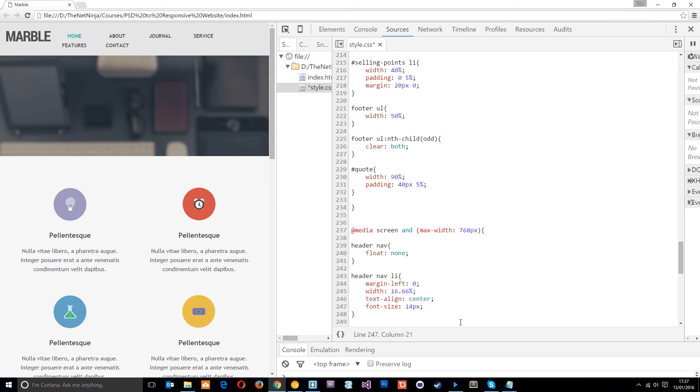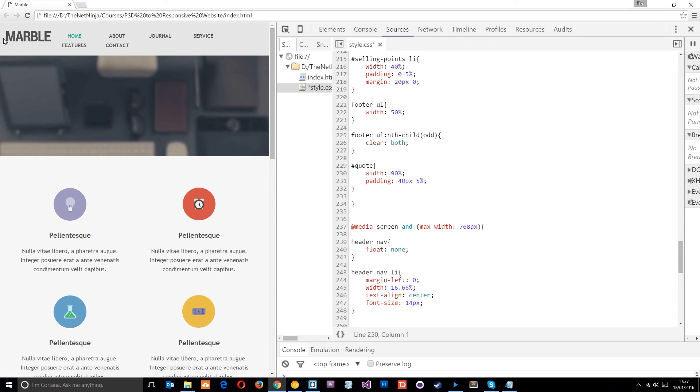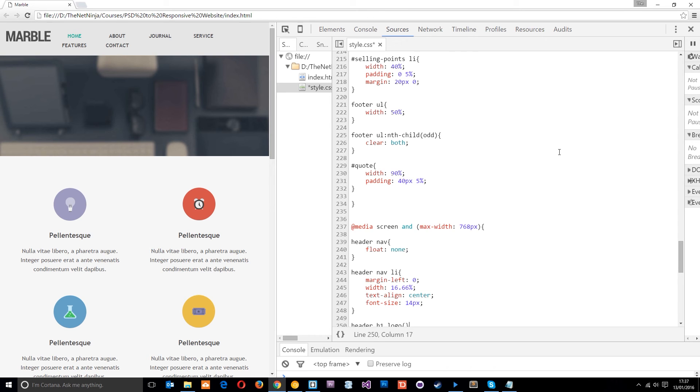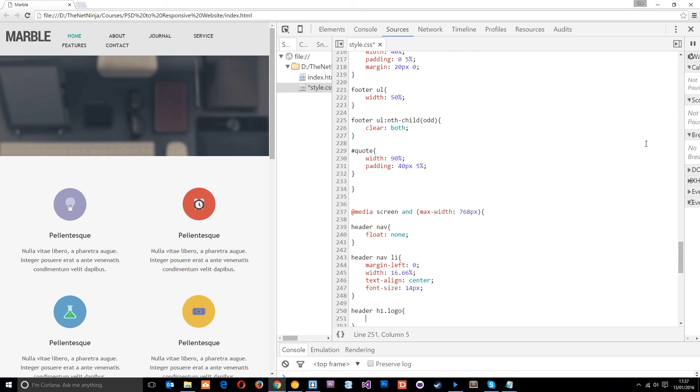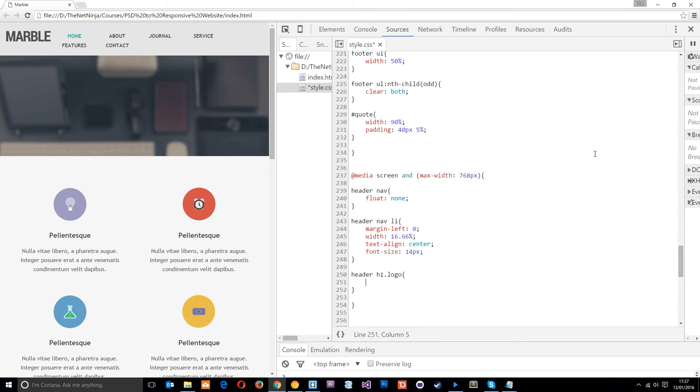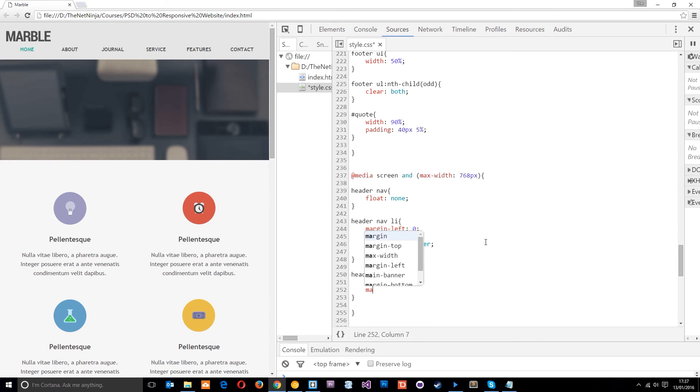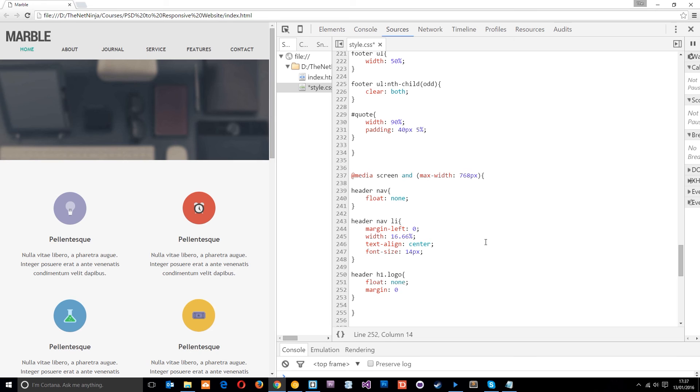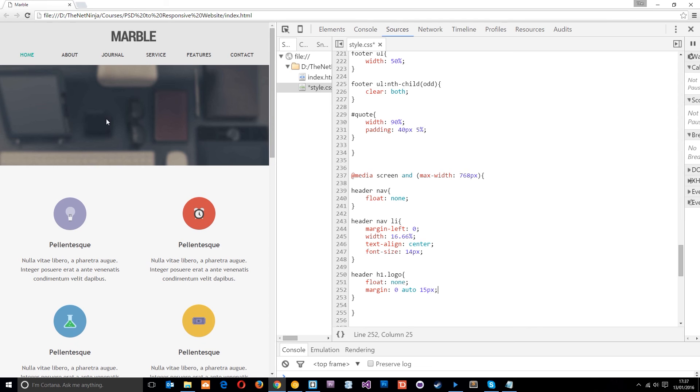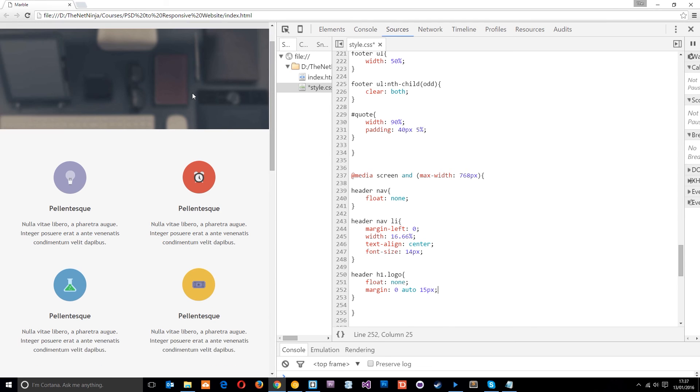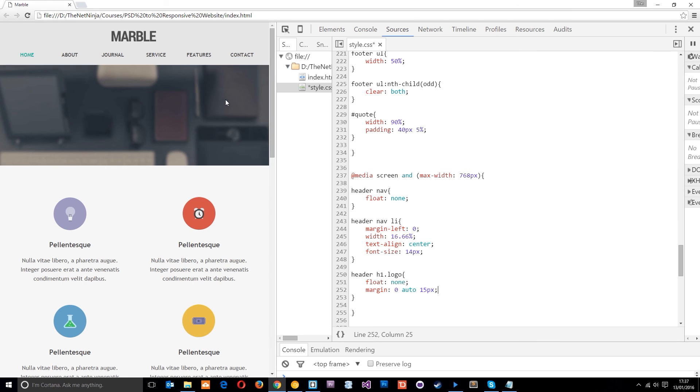And then what I want to do is grab this logo. This one right here. So header h1.logo it was. And we're going to get rid of the float of that as well. So we'll say float none. You'll notice now the navigation comes down below it. And then what we'll do is centralize it. So I want to say margin is going to be zero at the top. Then it's going to be auto left and right. And just to give it a bit more margin at the bottom, I'll say about 15 pixels. There we go. And then the navigation has got a bit more room there to breathe. That looks better.